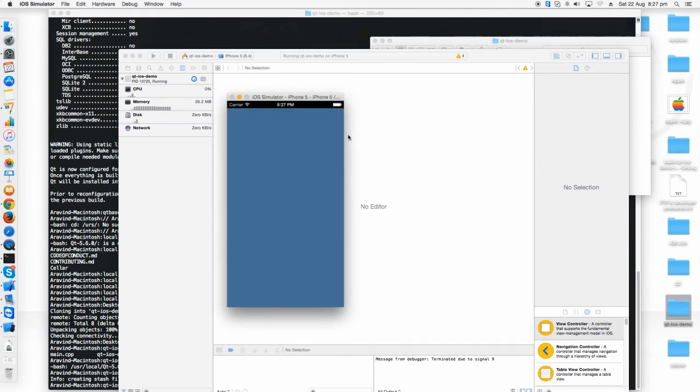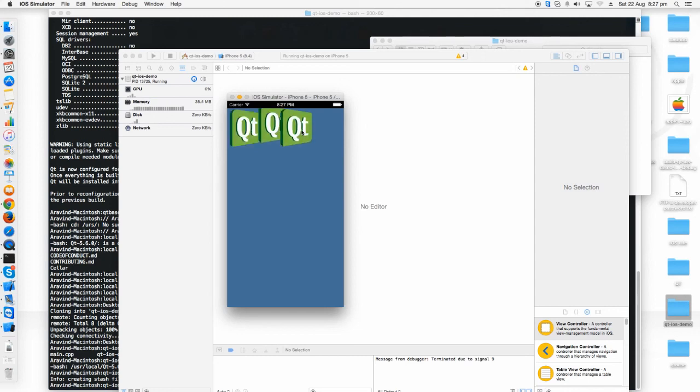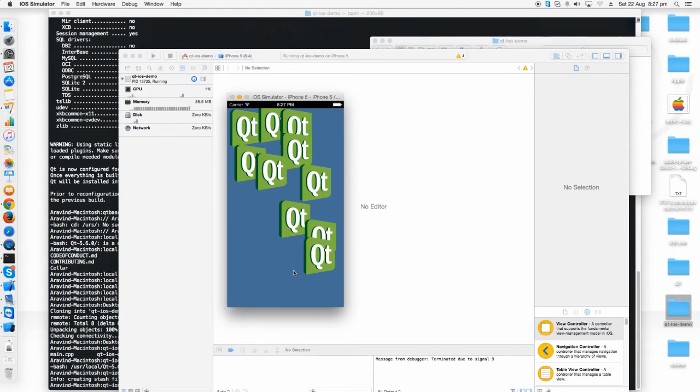The simulator is just starting. You can see this is the demo application. If I click it will create one Qt logo.